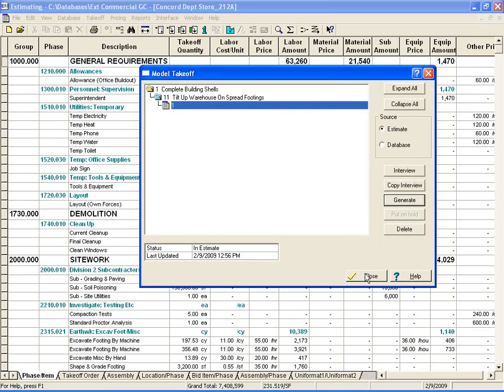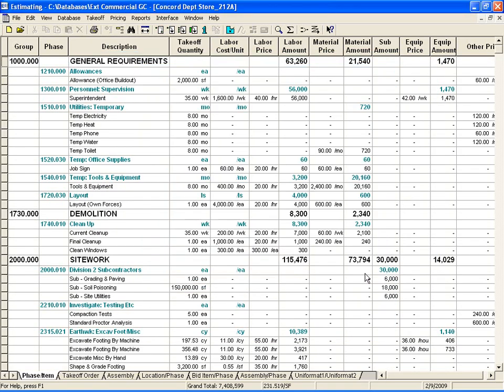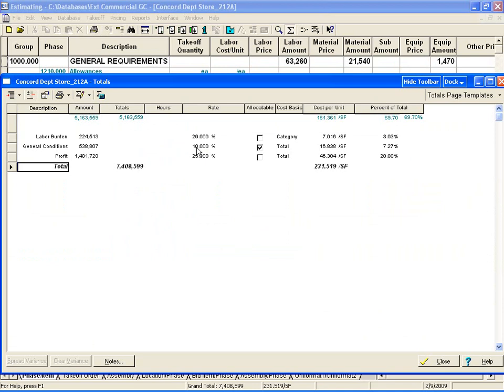...close out of these screens, and if we go to the totals page, we will see our budget information.